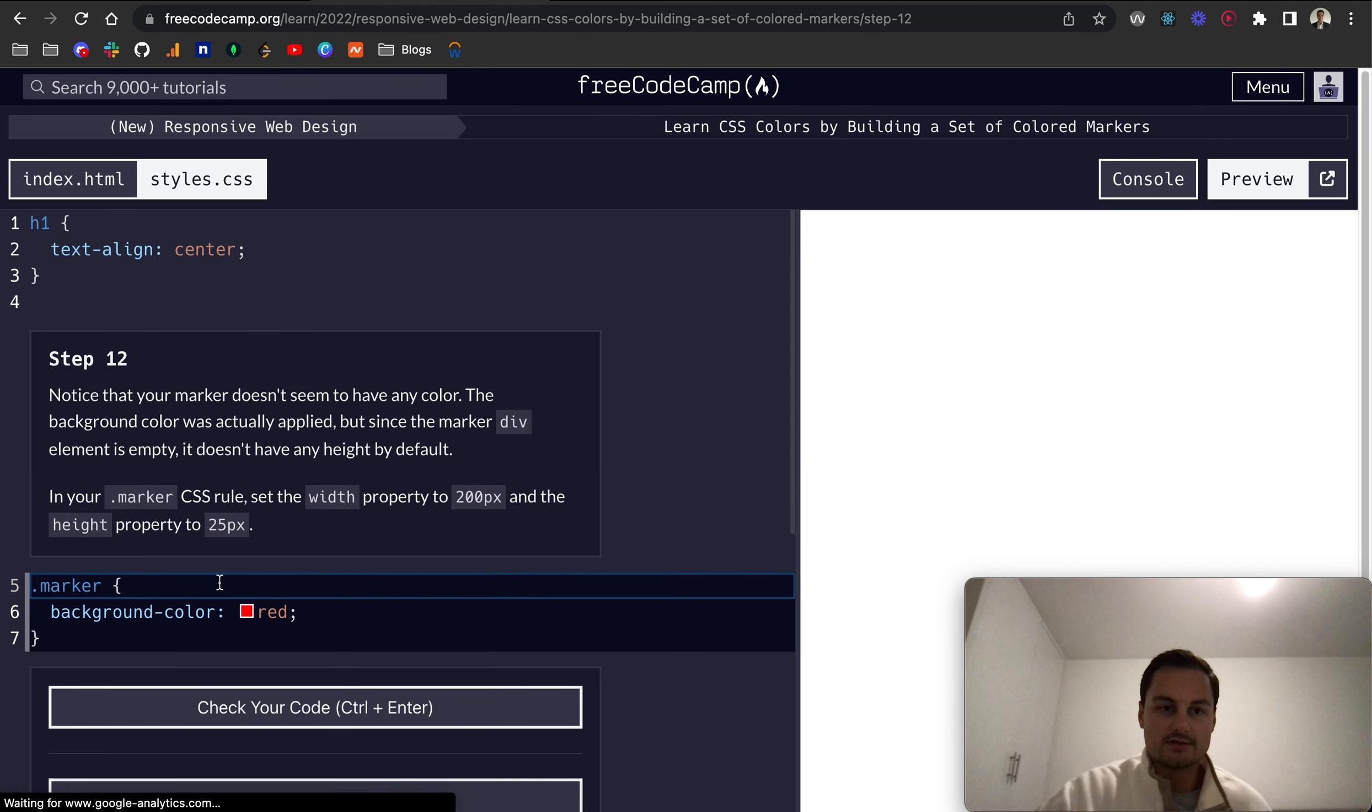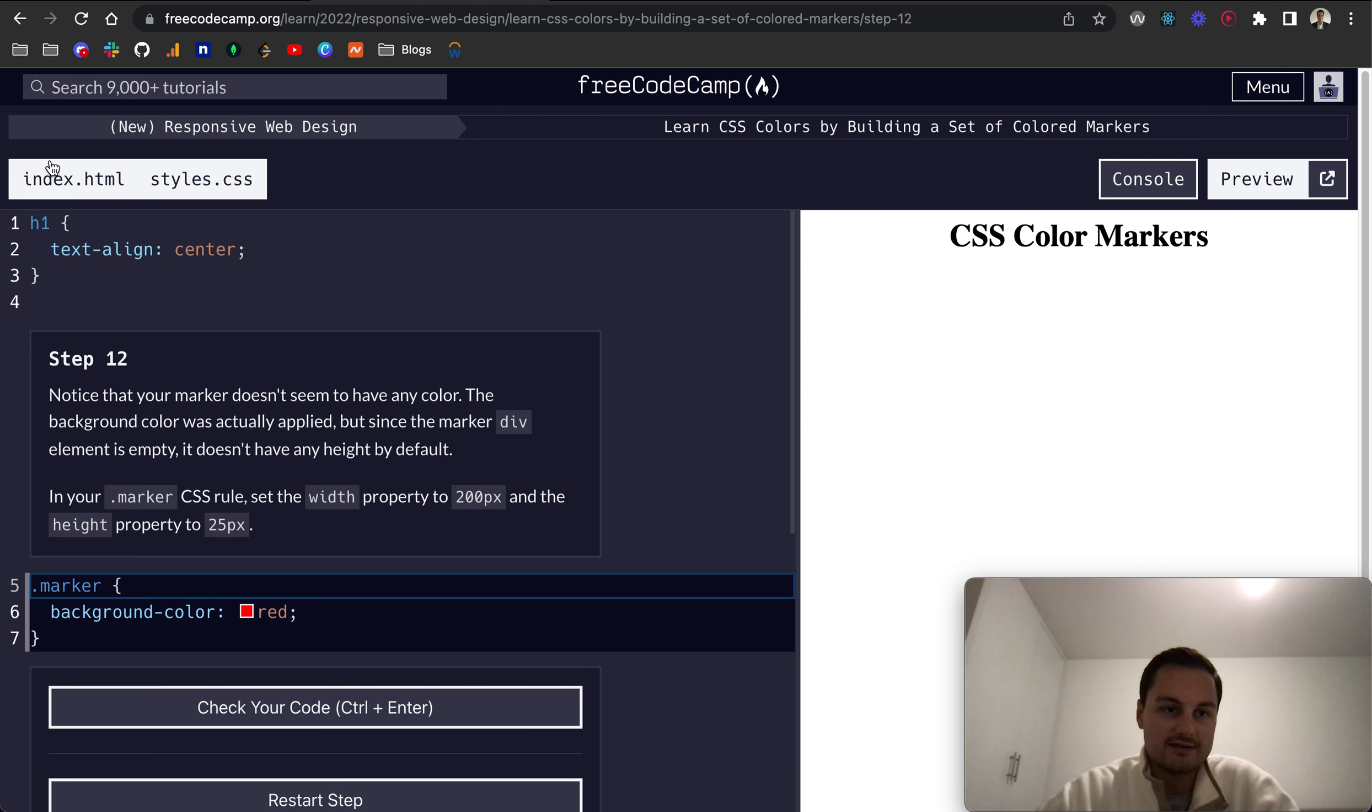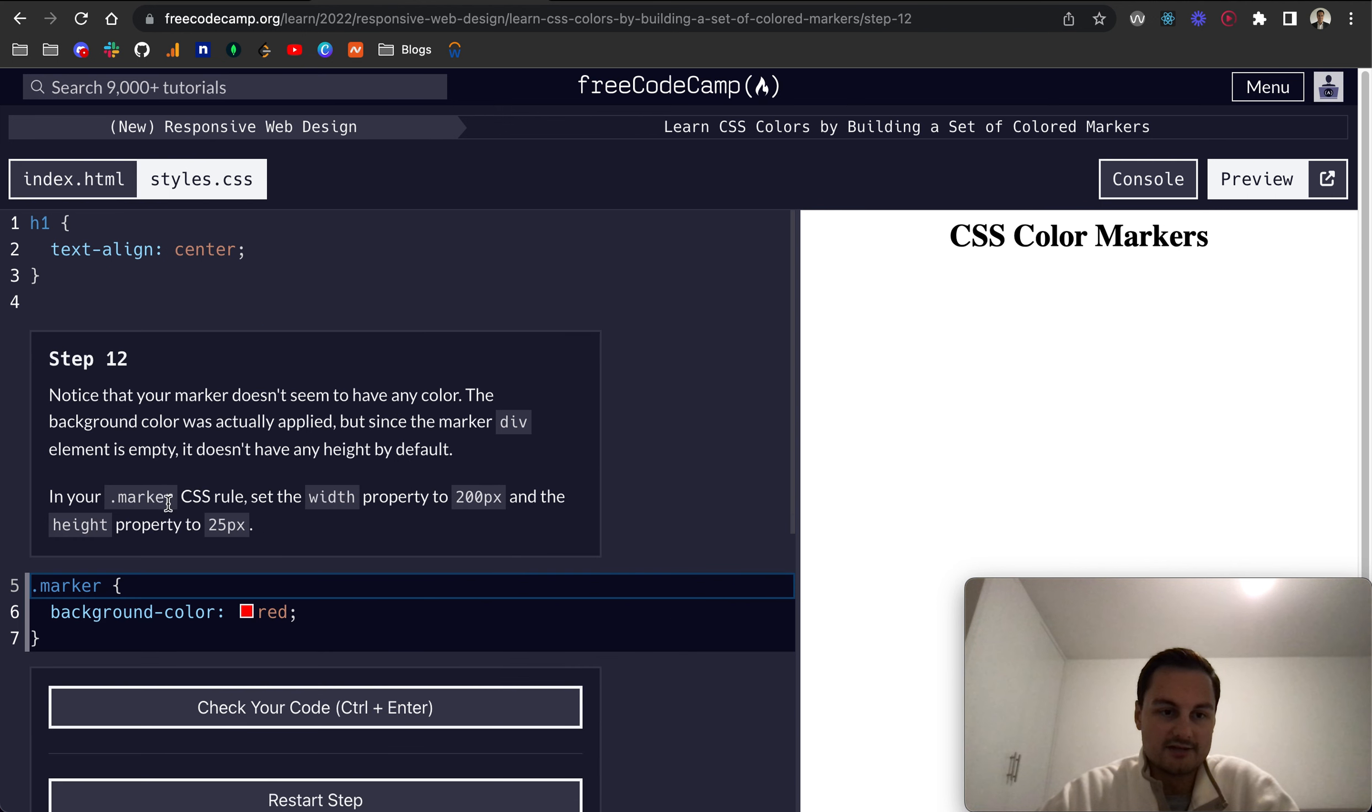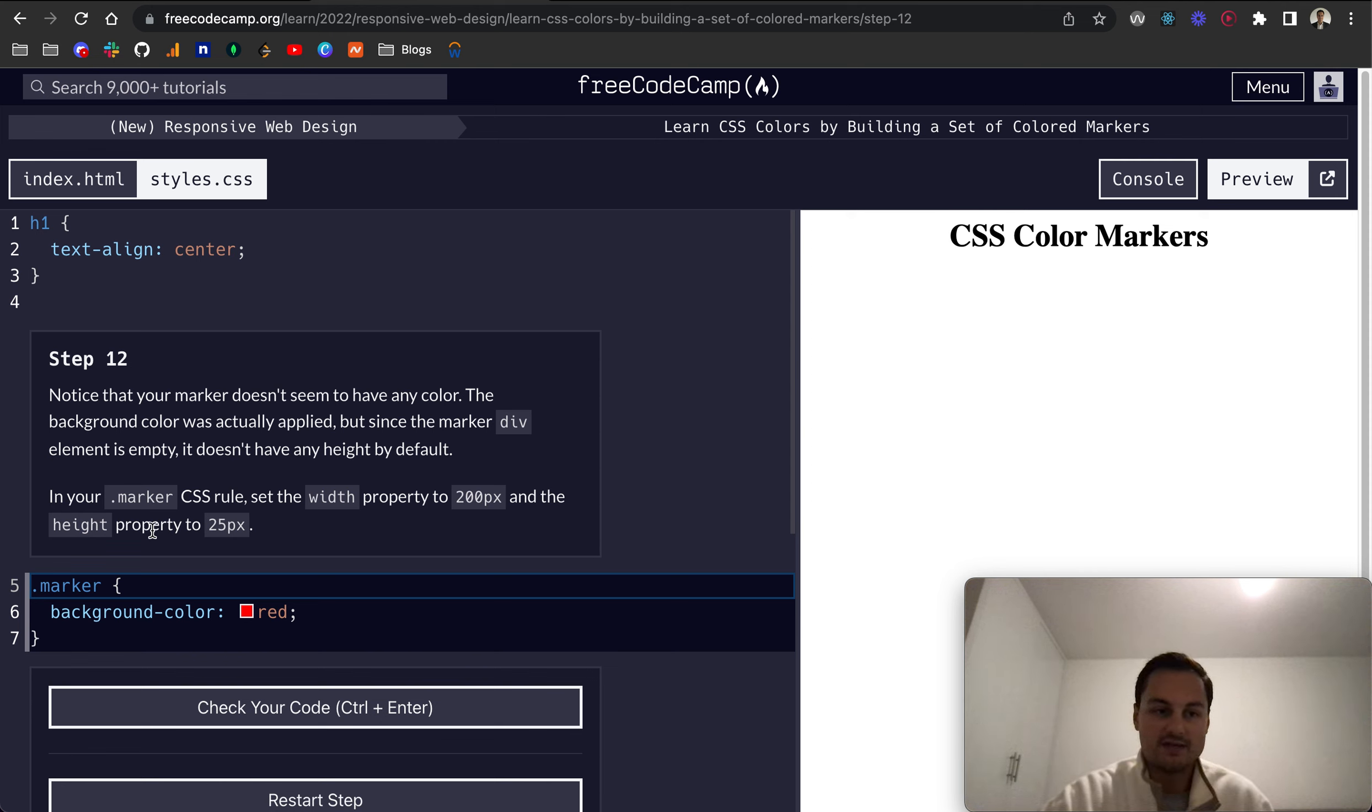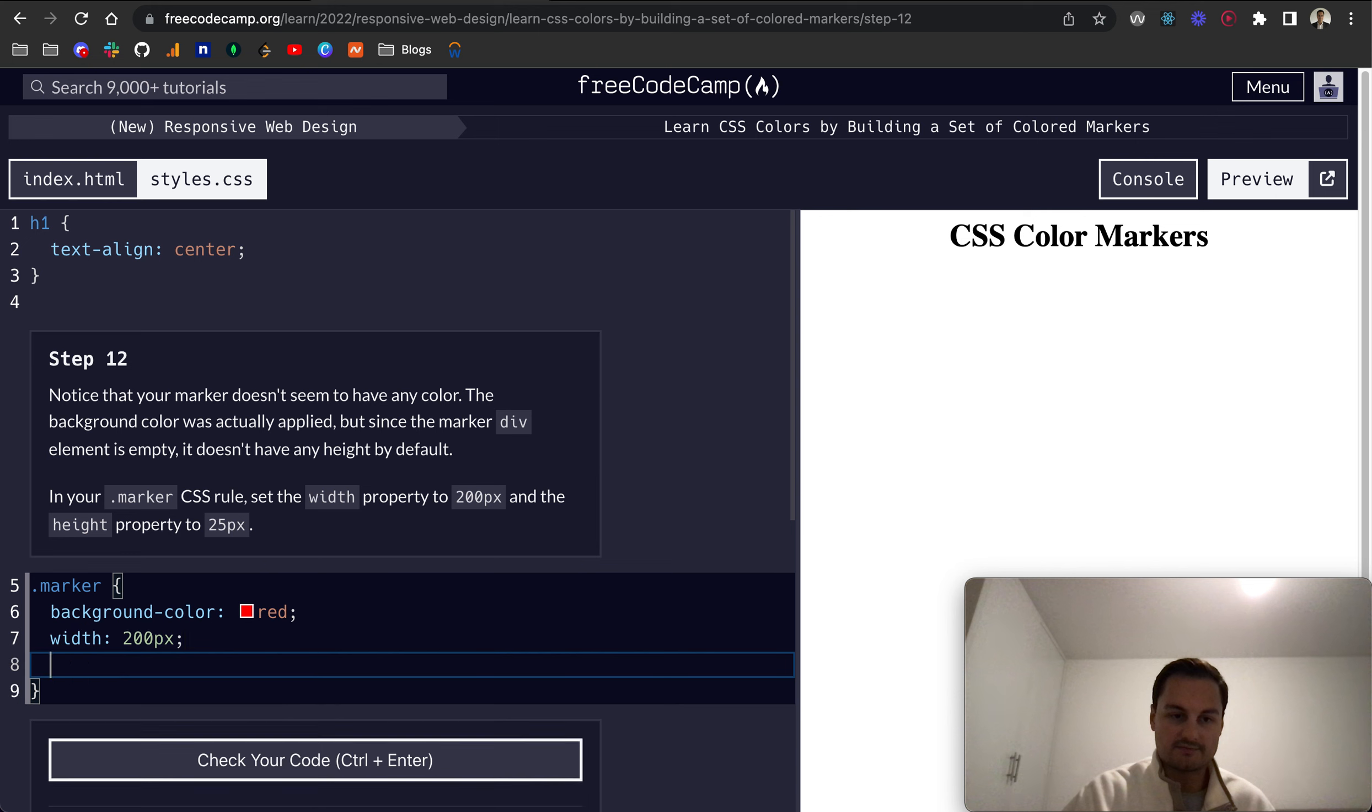So step 12. We notice that the marker doesn't seem to have any color. The marker in the index.html is this div here. The reason for that is because the div element is empty, it doesn't have any height by default. So in your marker CSS rule, add the width property and we'll give it 200 pixels, and a height of 25 pixels.